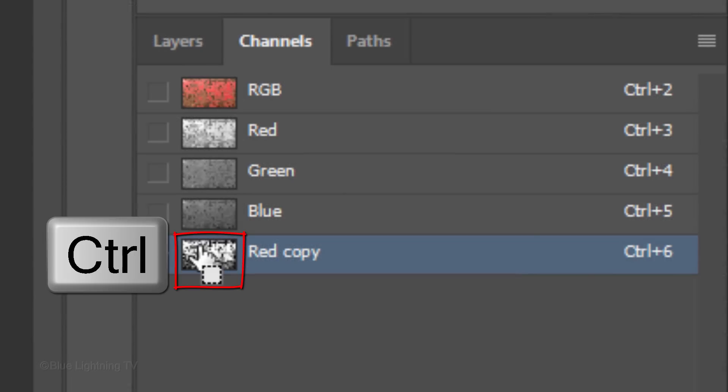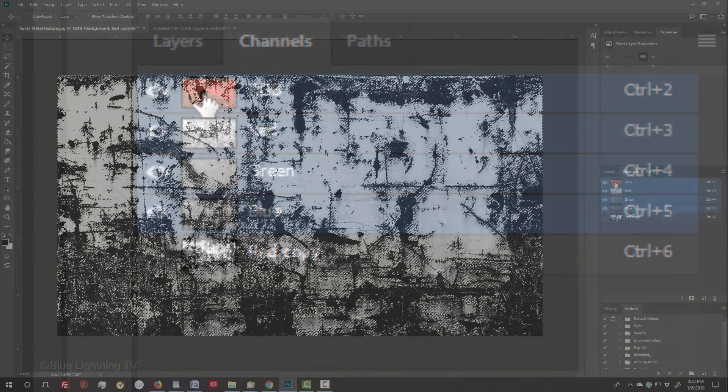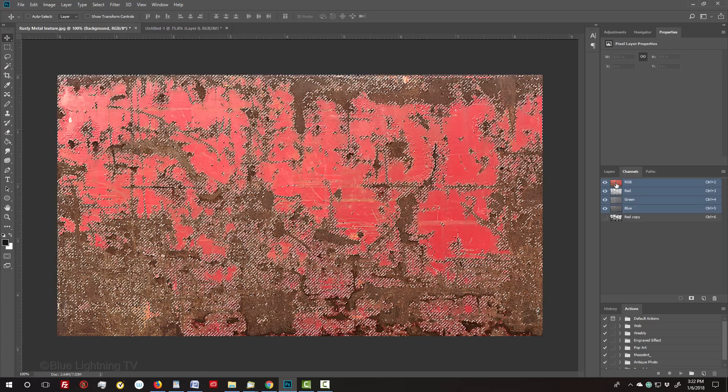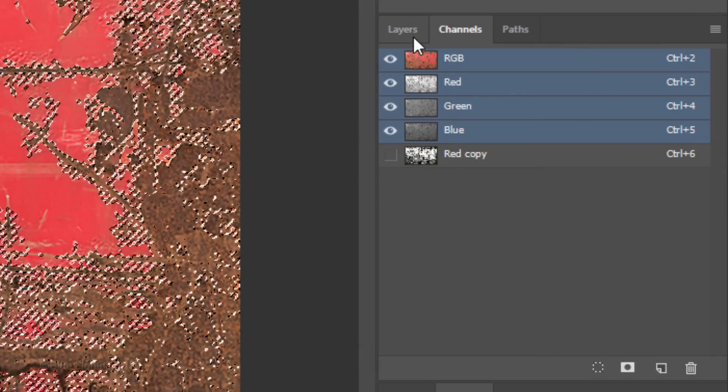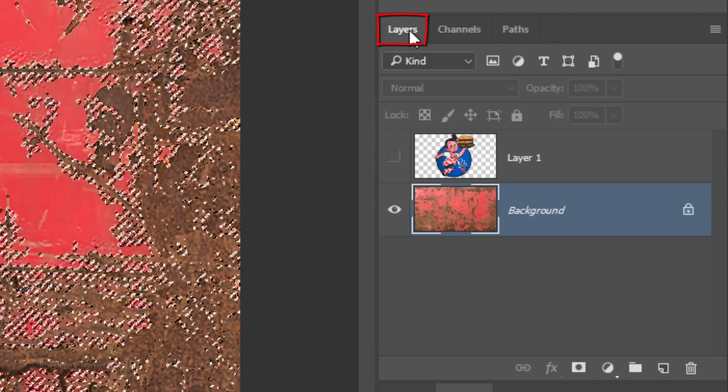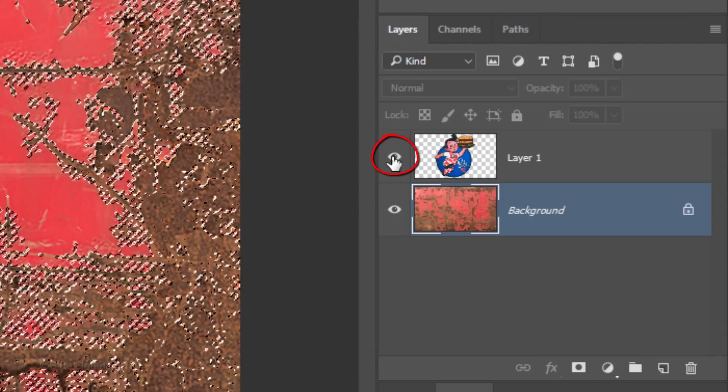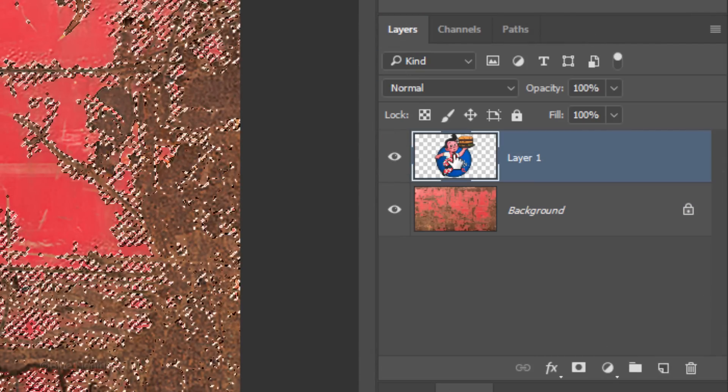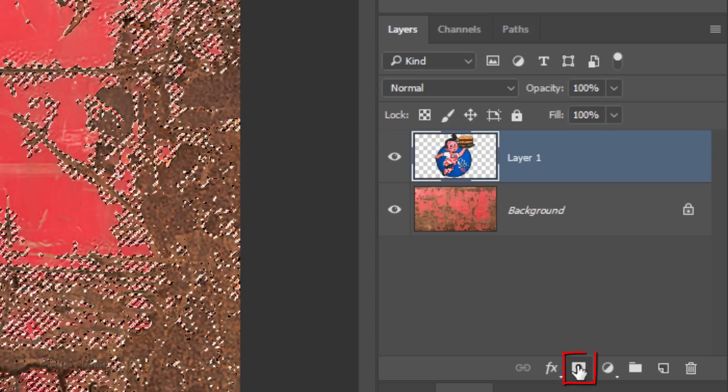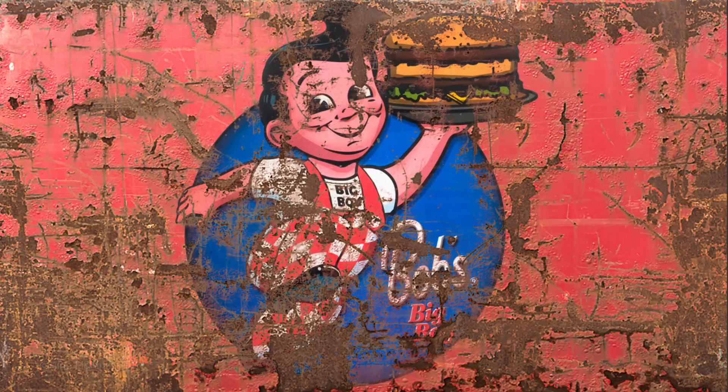Ctrl-click or Cmd-click its thumbnail to make a selection of all its tones. Click the RGB channel to see all the colors of our image and open back the Layers panel. Make the graphic visible and active. Click the Layer Mask icon to make a layer mask of the selection next to the graphic. Immediately, it makes our graphic look as if it's weathered over time.